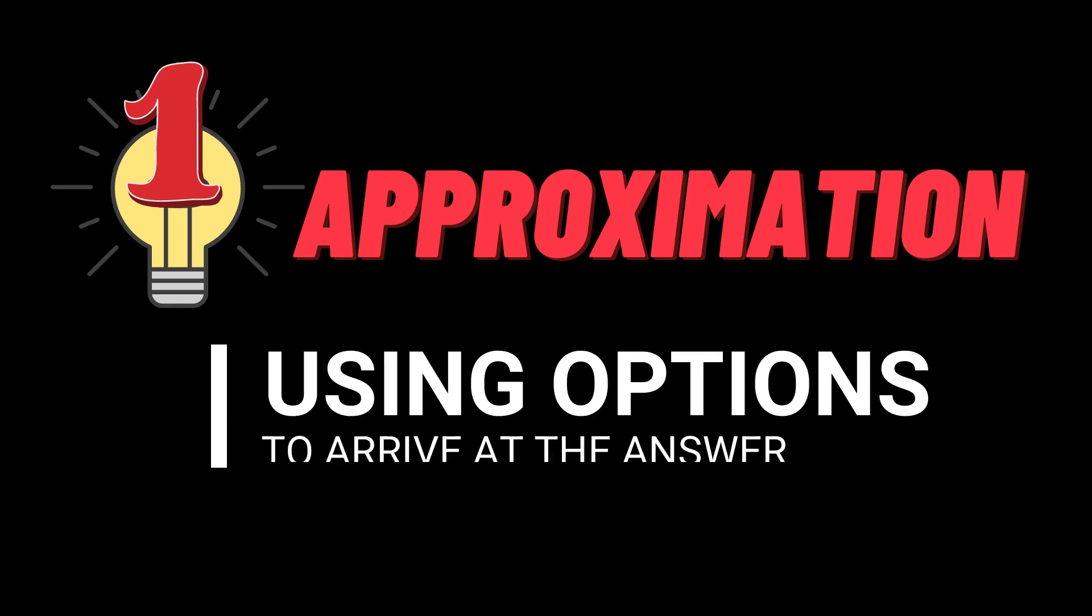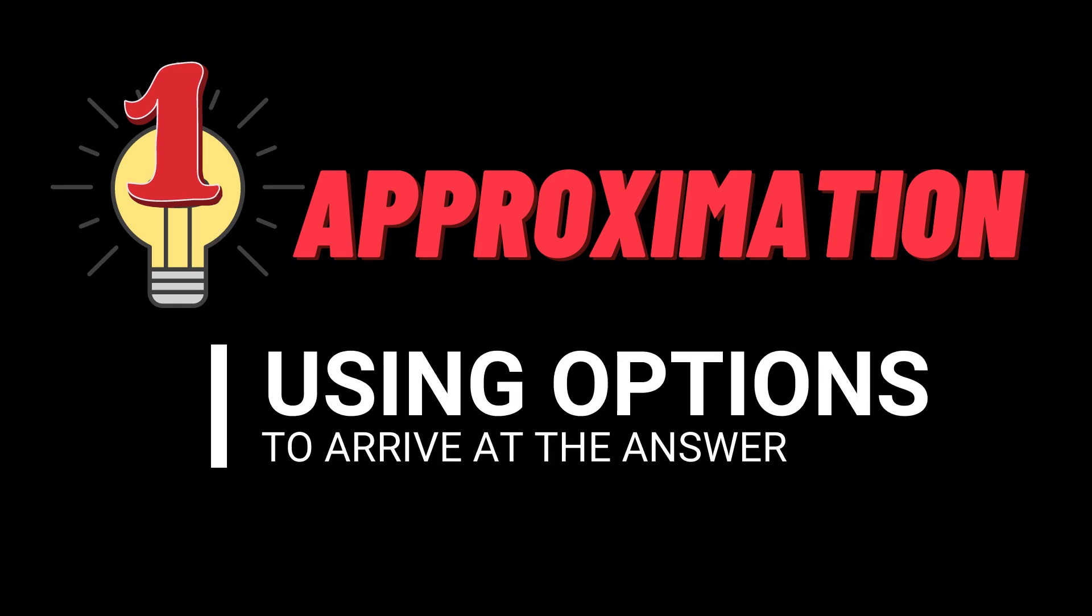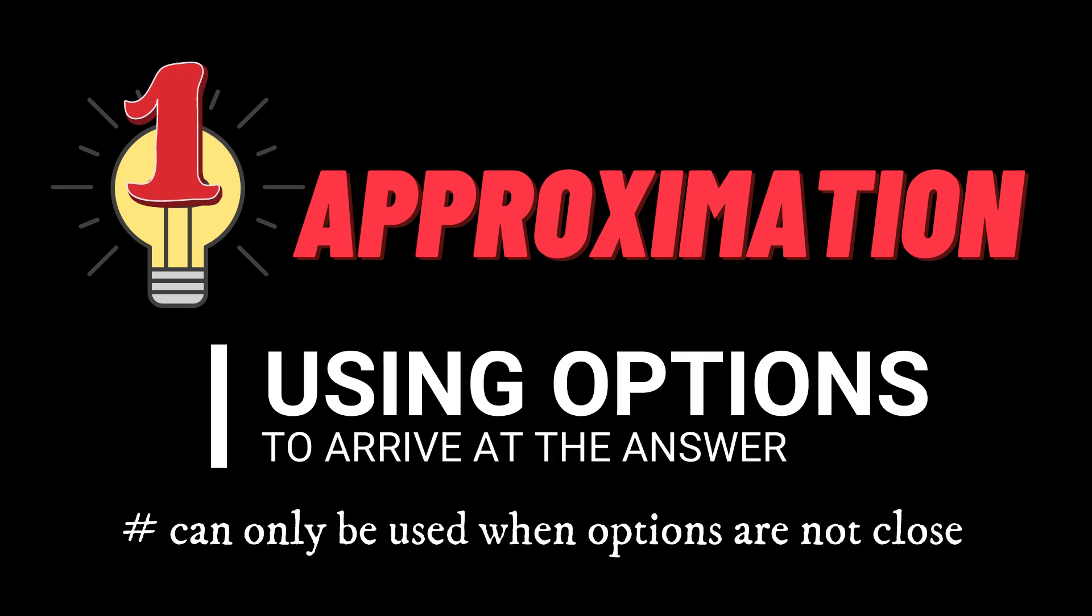The first method is called the approximation method and here you can use the options in order to arrive at the right answer and this can only be used when the options are not very close to each other.